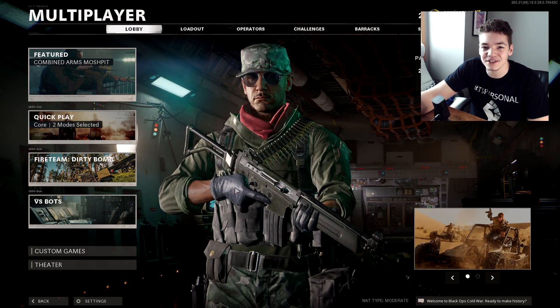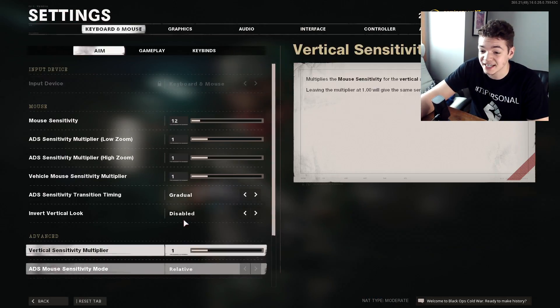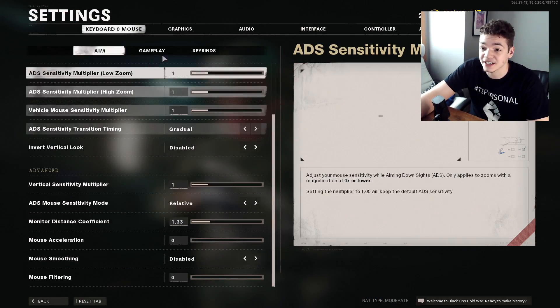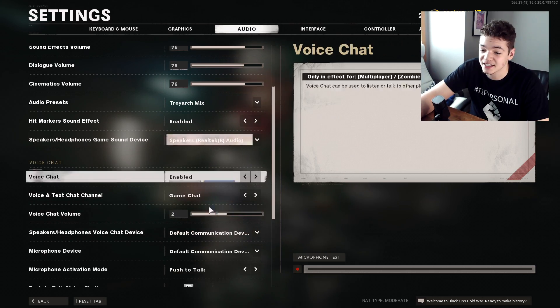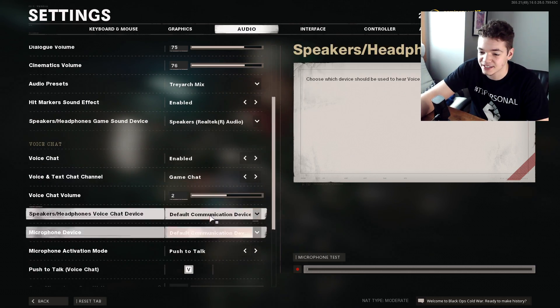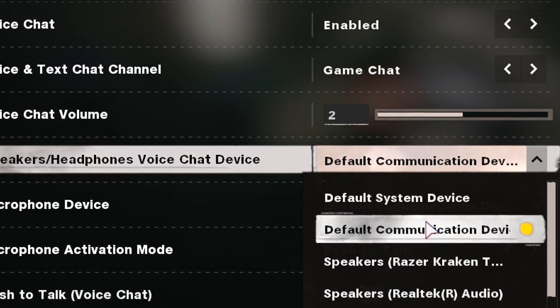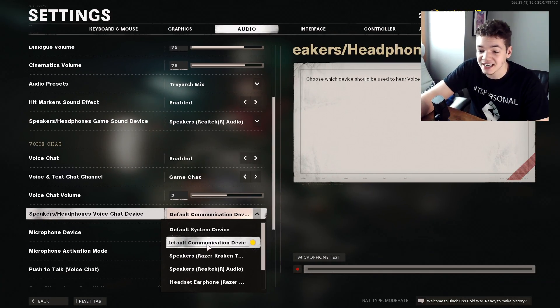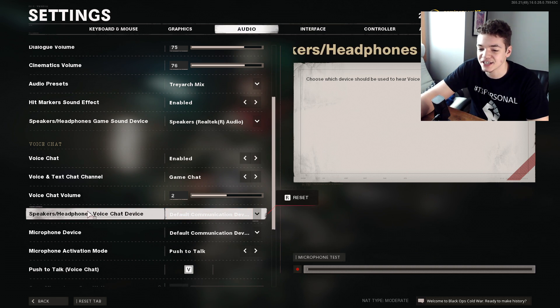So I went into the Cold War settings and tried to change it in the Call of Duty settings, you see right here. That doesn't work - it just keeps going back to default communication device.